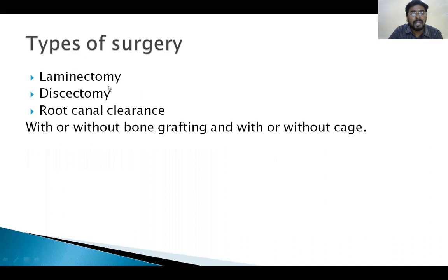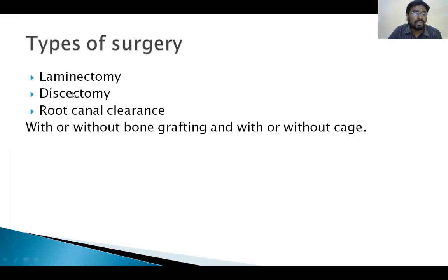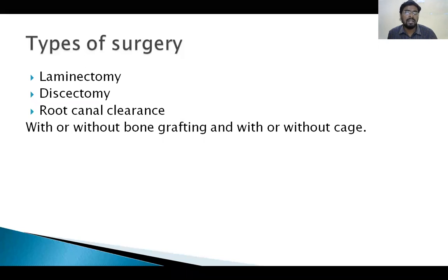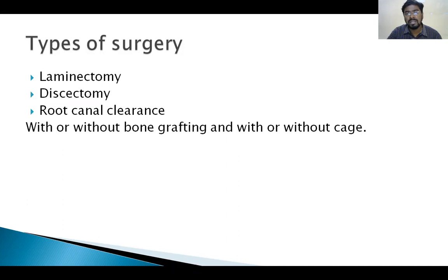What are the types of surgery? Laminectomy, discectomy with or without bone grafting or cage. Laminectomy is usually done by posterior approach. We first identify the level of disc collapse by MRI, confirm it clinically, and post the patient for surgery. After reaching the lamina, we identify through MRI which side has more disc collapse, and partially or completely remove the lamina. For a massive disc collapse, we completely remove the lamina to reach the disc and perform discectomy — removing the disc from the intervertebral space. The lost height of the intervertebral space is then filled with bone graft or steel cages.